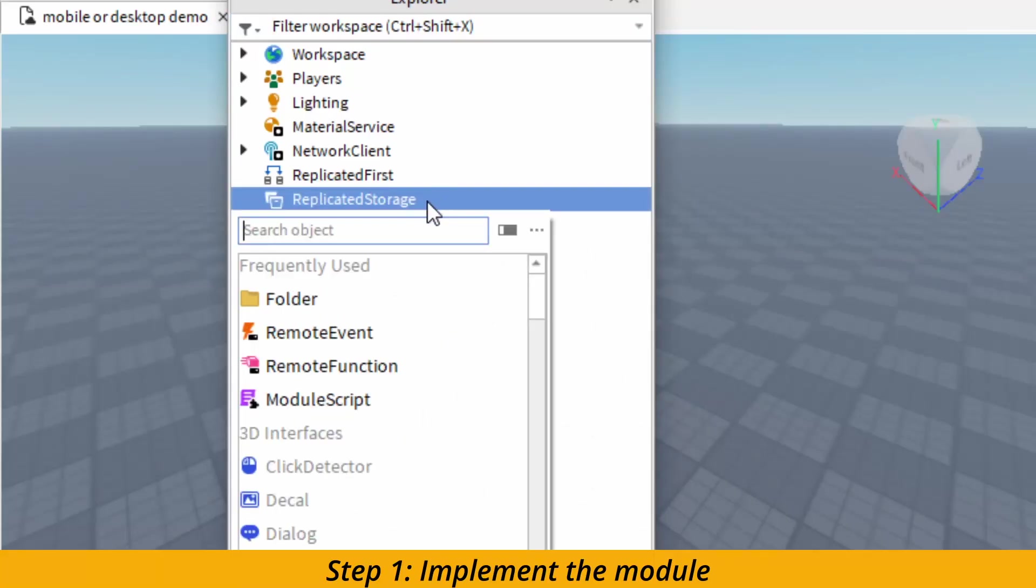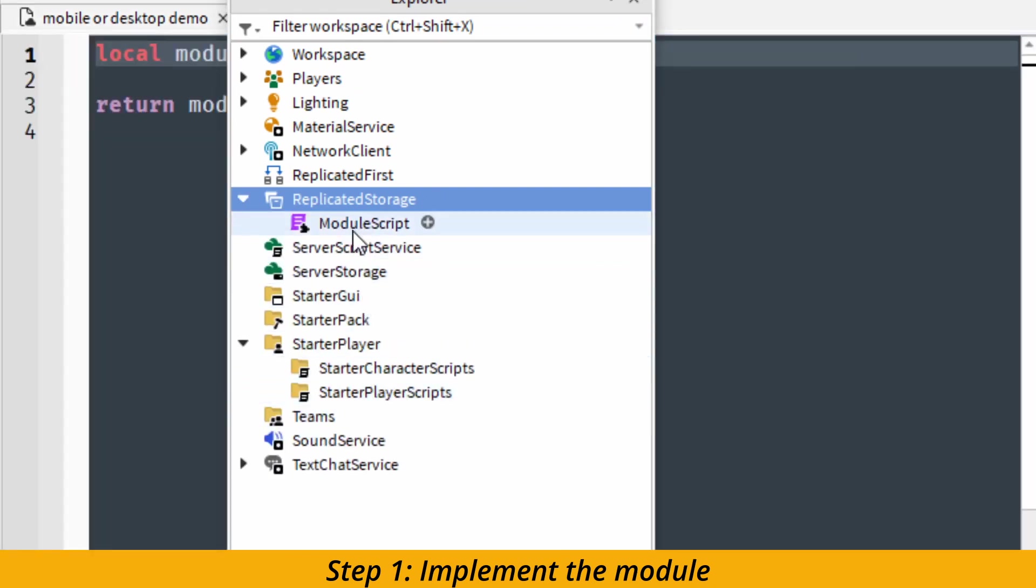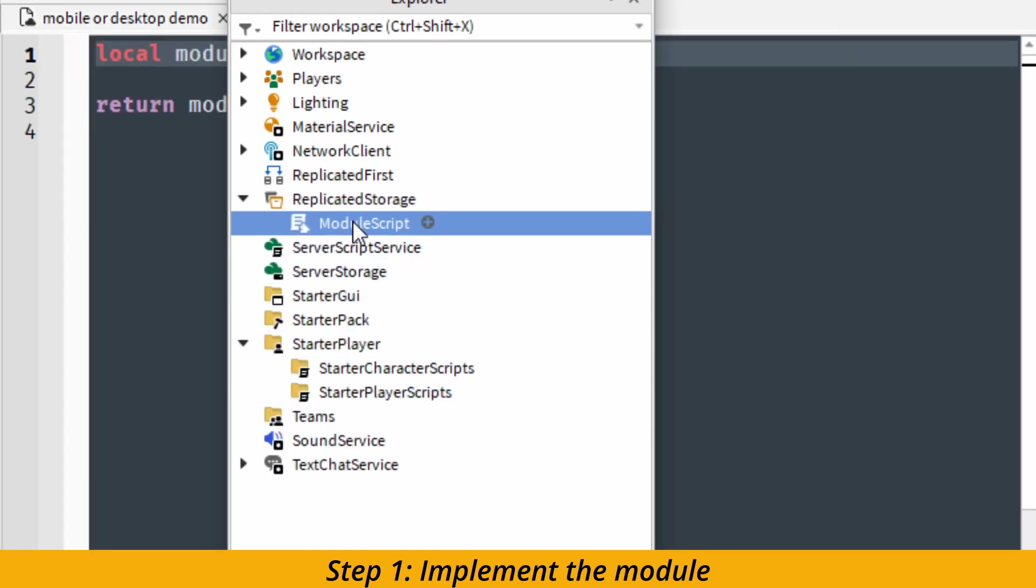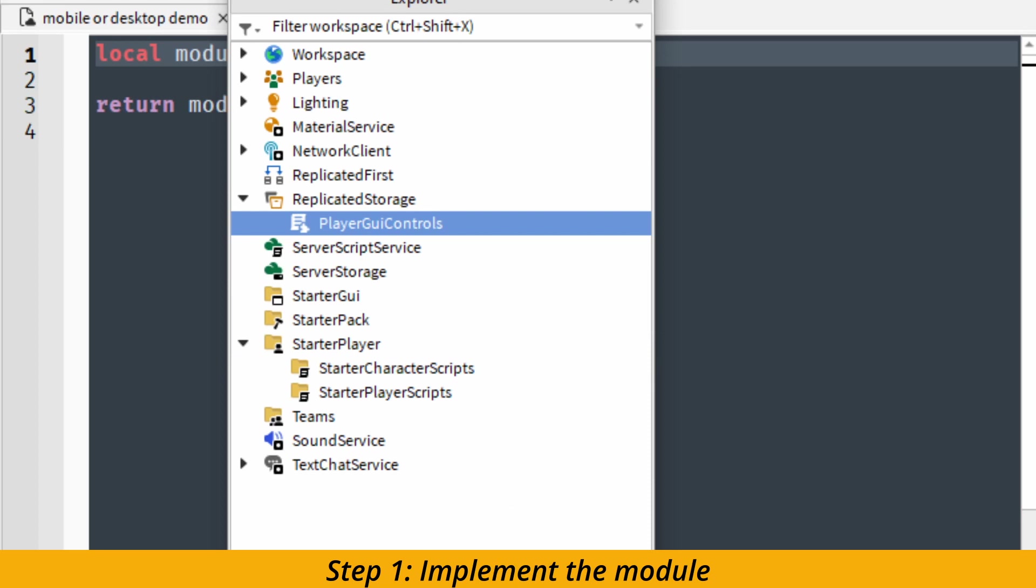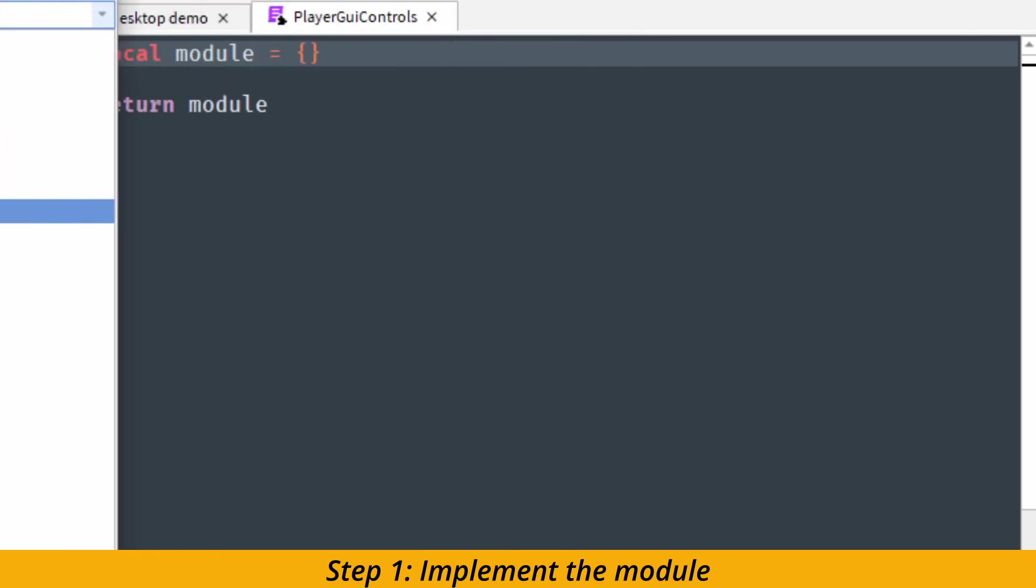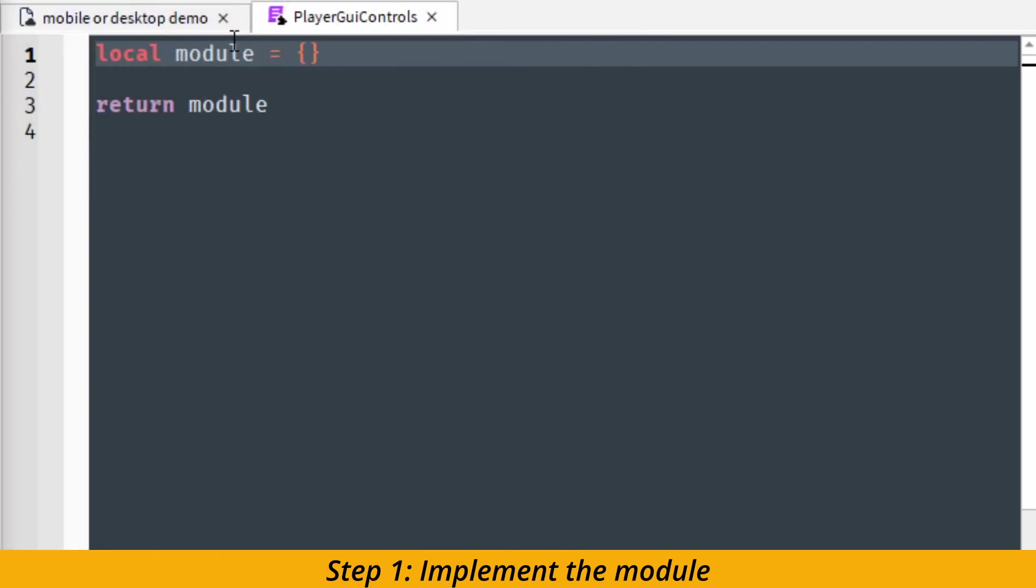The first step is to create the theme module. And we are going to create theme module inside of replicated storage folder. I'm going to rename the module as player GUI controls. You can rename it however you want, but make sure it makes sense.